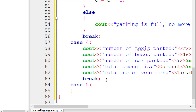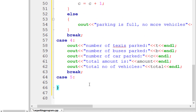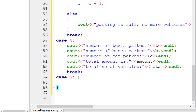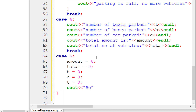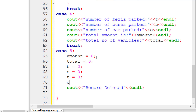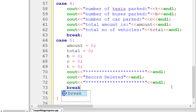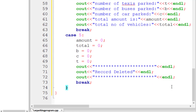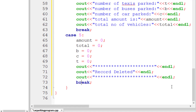Case 5 holds the delete functionality. If the user presses 5, we set everything to zero: 'amount = 0', 'count = 0', 'b = 0', 'c = 0', and 't = 0'. Then we print a message saying 'Record deleted', wrapped in stars to make it cleaner. We add a break statement at the end. Now if the user presses 4 again to check, everything will show as zero.